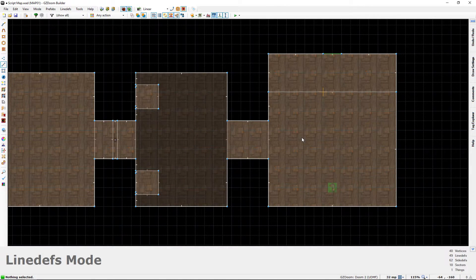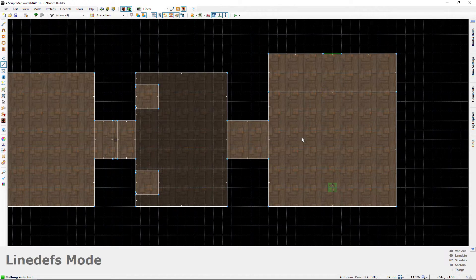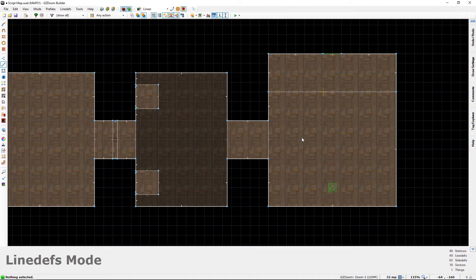Hey guys, this is Chubbs back again with another ZDoom ACS scripting tutorial. Today I'm going to be teaching you all about variables and conditional statements. These are very important things and they're going to allow you to do many more things with your scripts. Variables store information, and conditional statements allow you to ask questions about that information and take different actions depending on the results.